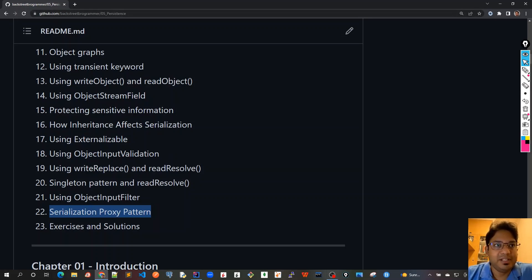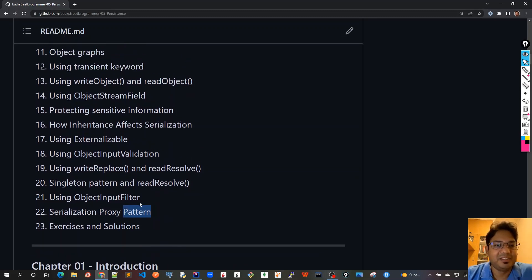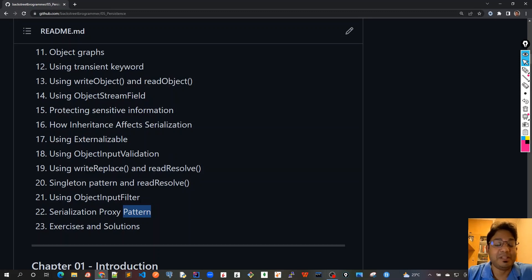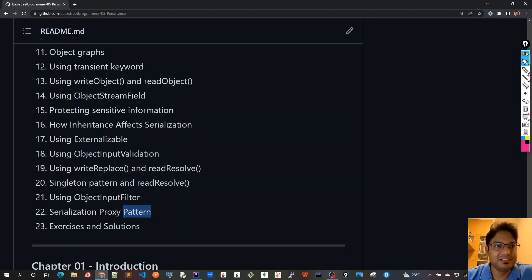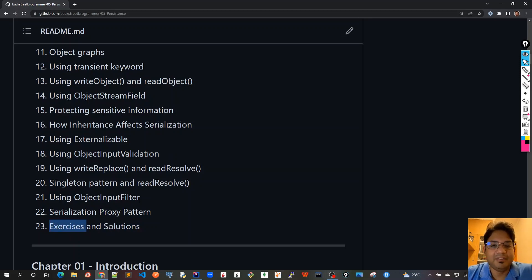Once we are done with all these 22 chapters, then of course we need to understand what we have learned so far. So the best way to do is that we will go through all those exercises and see the solutions. In the exercises I will create, I will get a pause.